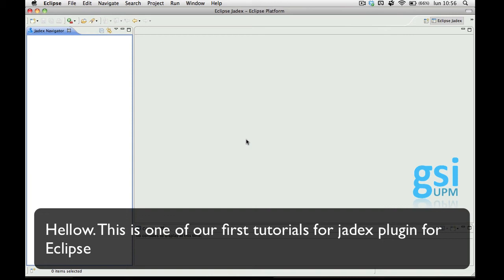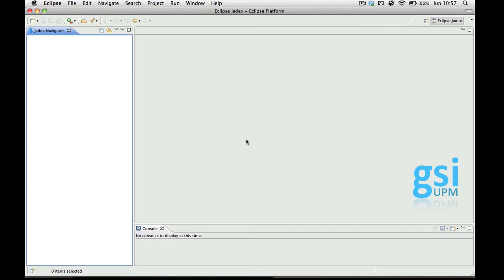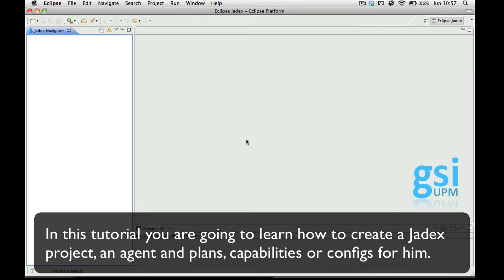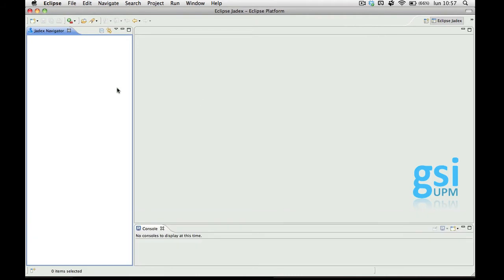Hello, this is one of our first tutorials for the Jadex plugin for Eclipse. In this tutorial you're going to learn how to create a Jadex project and how to create an agent and plans, capabilities, or configurations for him.